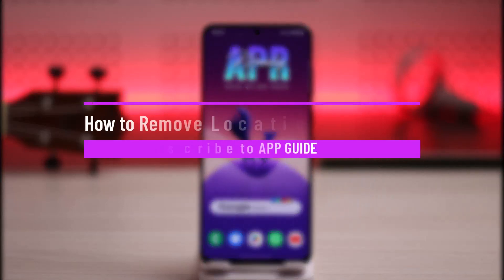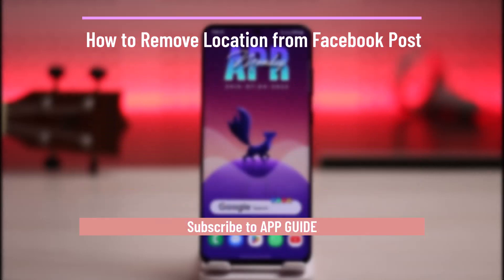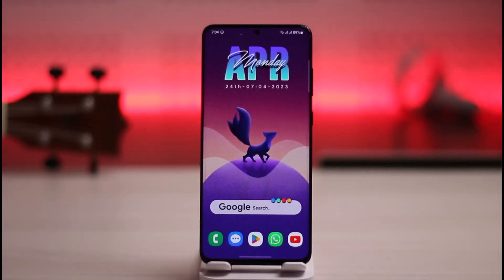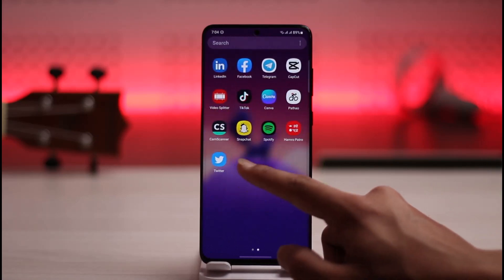How to remove location from a Facebook post. Hi everybody, welcome back to the channel. In today's video I'll simply guide you through the steps on how you can remove a location from a Facebook post, so make sure to watch the video till the end.